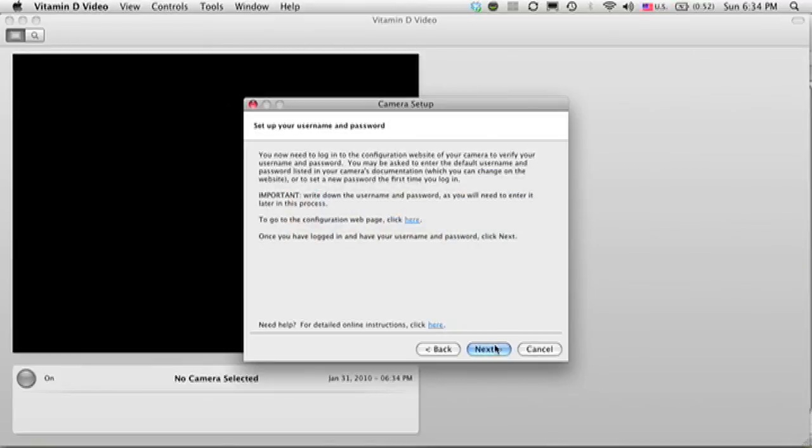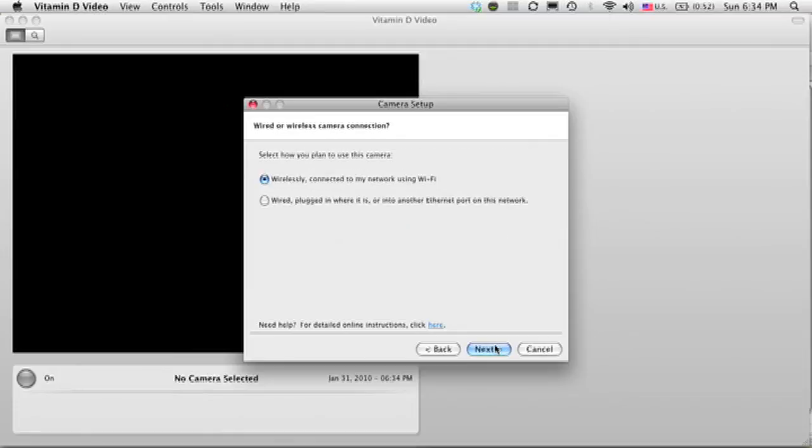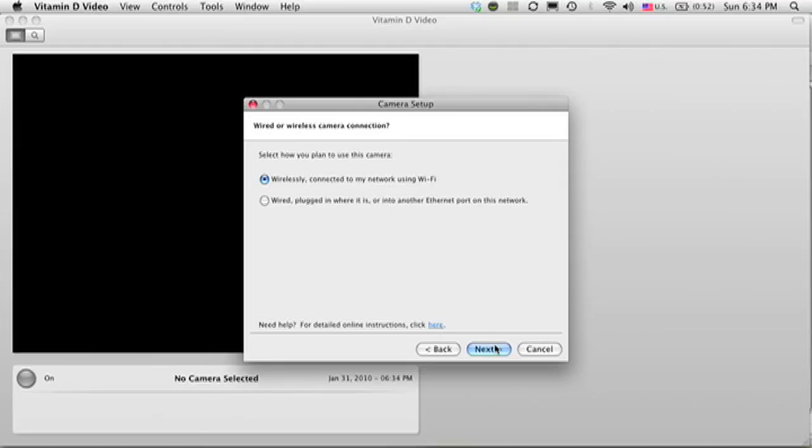The next step after clicking Next is to decide whether I want to hook up the camera wirelessly or to plug it in using a network cable into a port in the wall. In this case, I'm going to show you how to use it wirelessly over a Wi-Fi network.